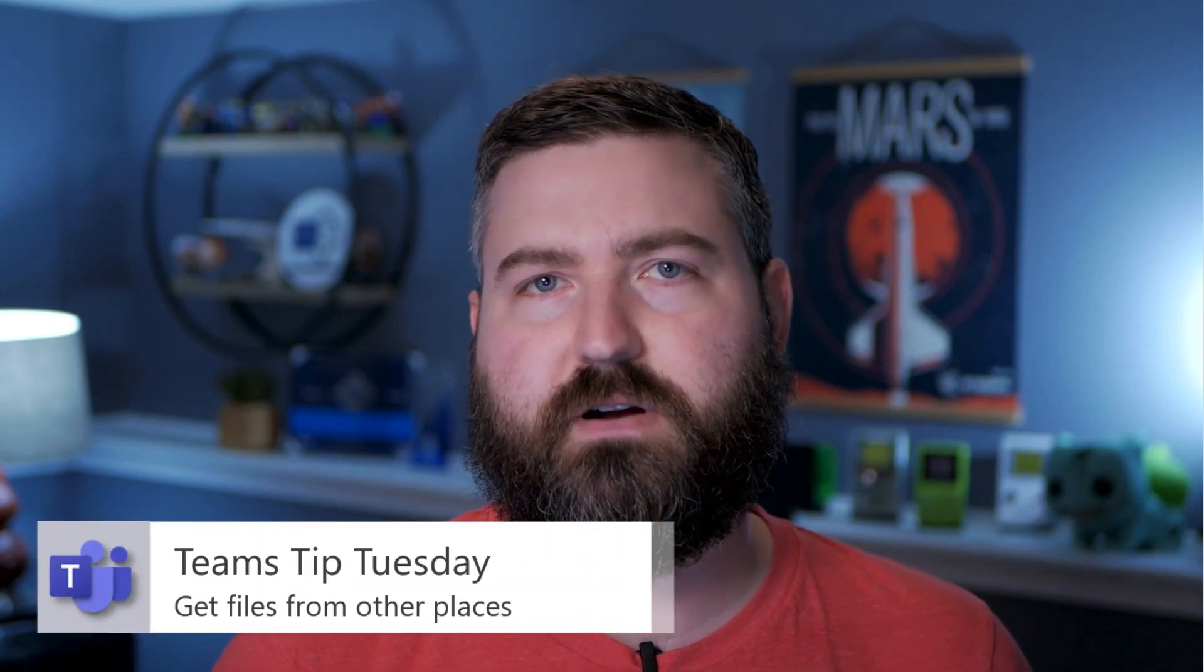Hey there, for this week's Teams tip, I thought we'd go a little bit back to basics and talk about file structure and surfacing files in a Microsoft Teams environment.